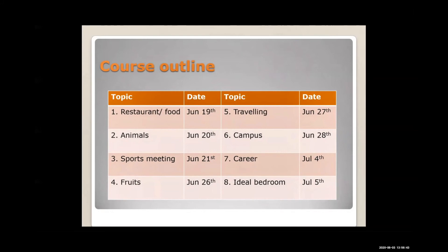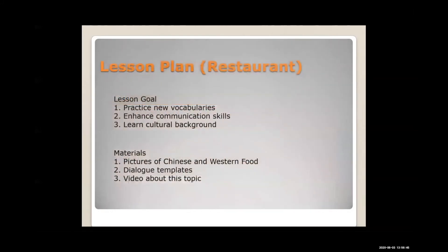Here is an example of a detailed lesson plan. The topic is restaurant and food. This lesson aims at practicing vocabularies related to food, enhancing communication skills in restaurants, and getting to know cultural differences between Chinese and Western dining. The teacher will provide pictures of Chinese and Western dishes, dialogue templates, and videos for students.